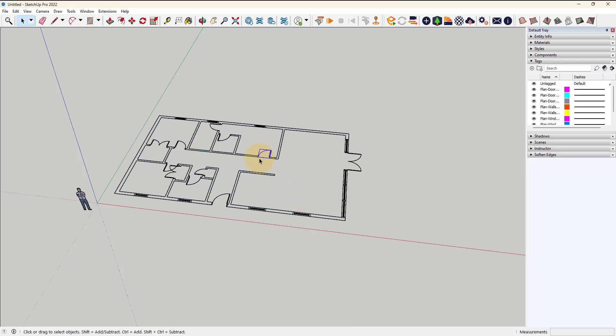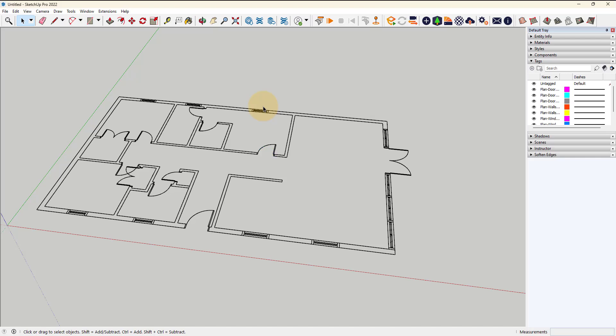Then you can see that things like doors and these windows that are blocks in the CAD file, those remain as groups here. But the individual lines of walls, those are now individual lines we can play with.